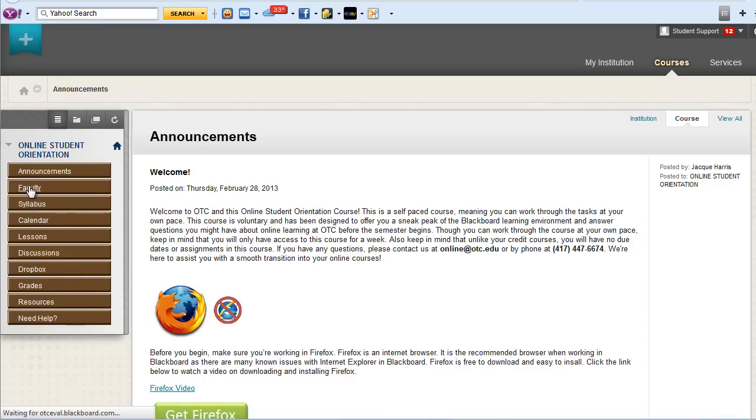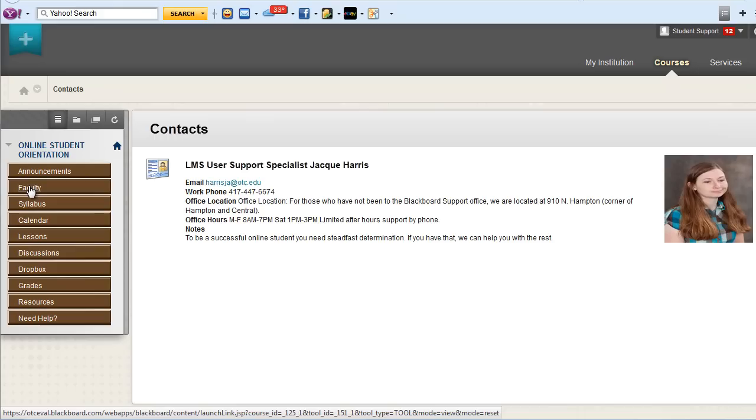The faculty area will contain information about your instructor including contact information.